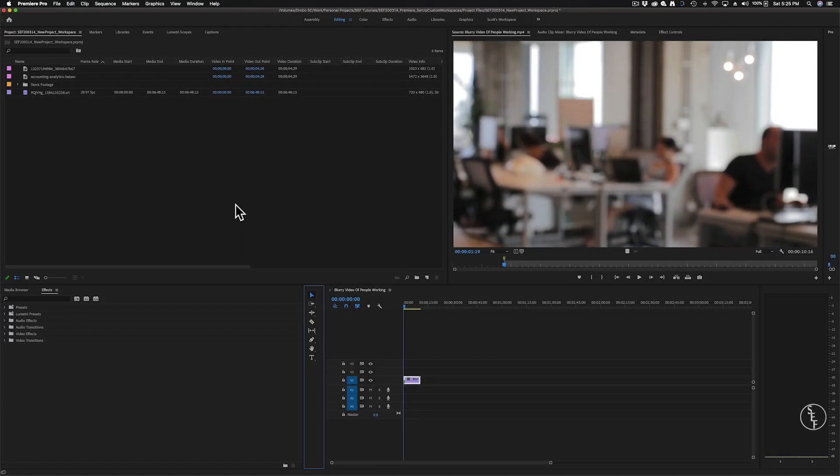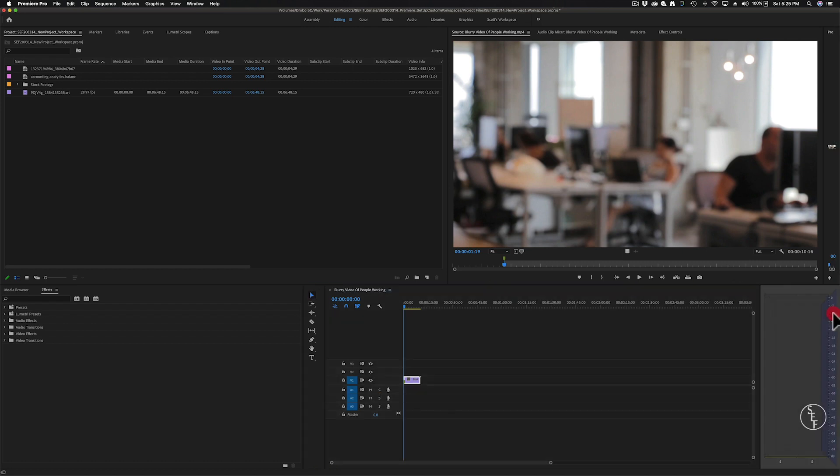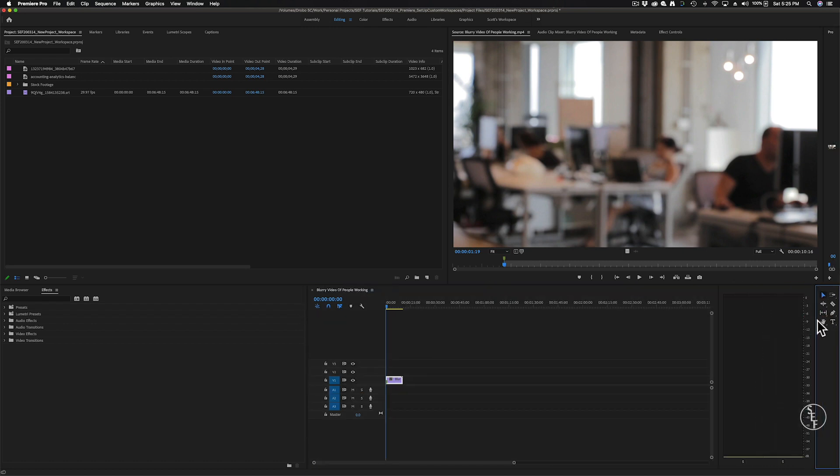I usually keep the toolbar on the far right next to my audio levels panel. I'm not going to go too much into the toolbar at the moment because I covered this area in my how to get started editing a Premiere video which you can find by clicking the link above.